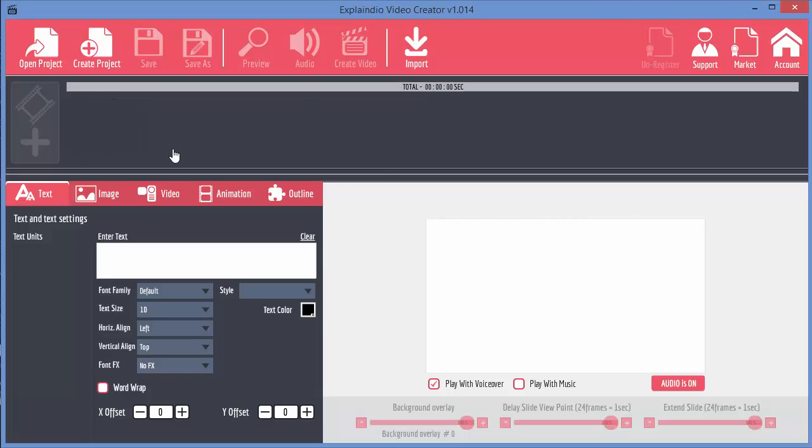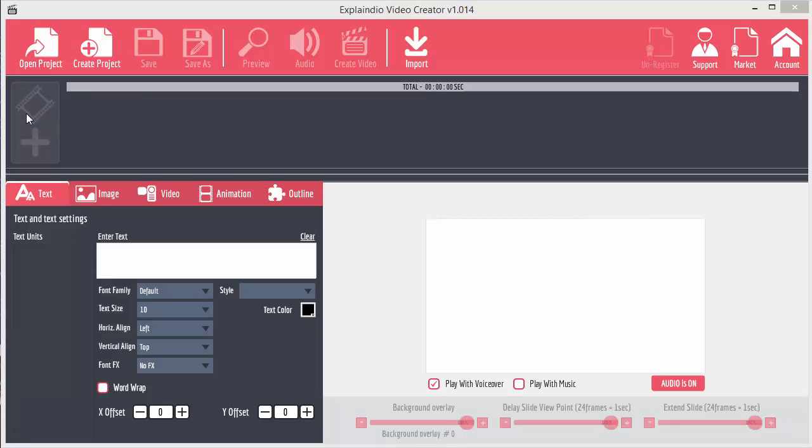Underneath that toolbar at the top, we've got the timeline which is currently empty, and we've got a button over here on the left which allows us to add new slides to the timeline. This button is currently disabled because I don't have an active project, so I need to open a project or create a new one.